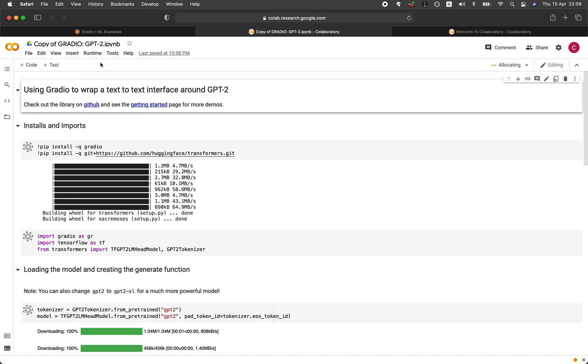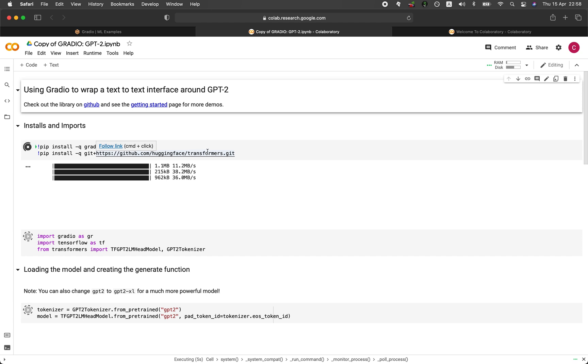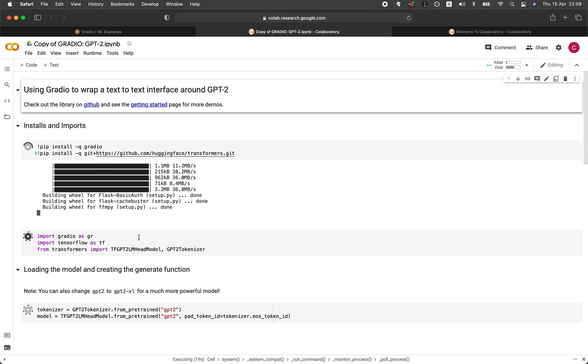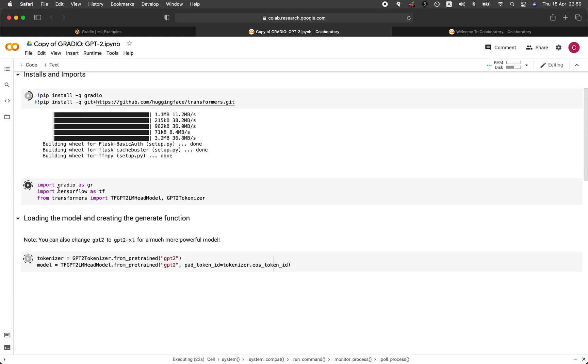So it's firstly going to install the Gradio library and also the transformer from Hugging Face. And actually I've created a video using the Pegasus model from transformer library in a prior video. So I'll provide the link to that also in the video description. And after installing the libraries, it's going to import the necessary libraries.